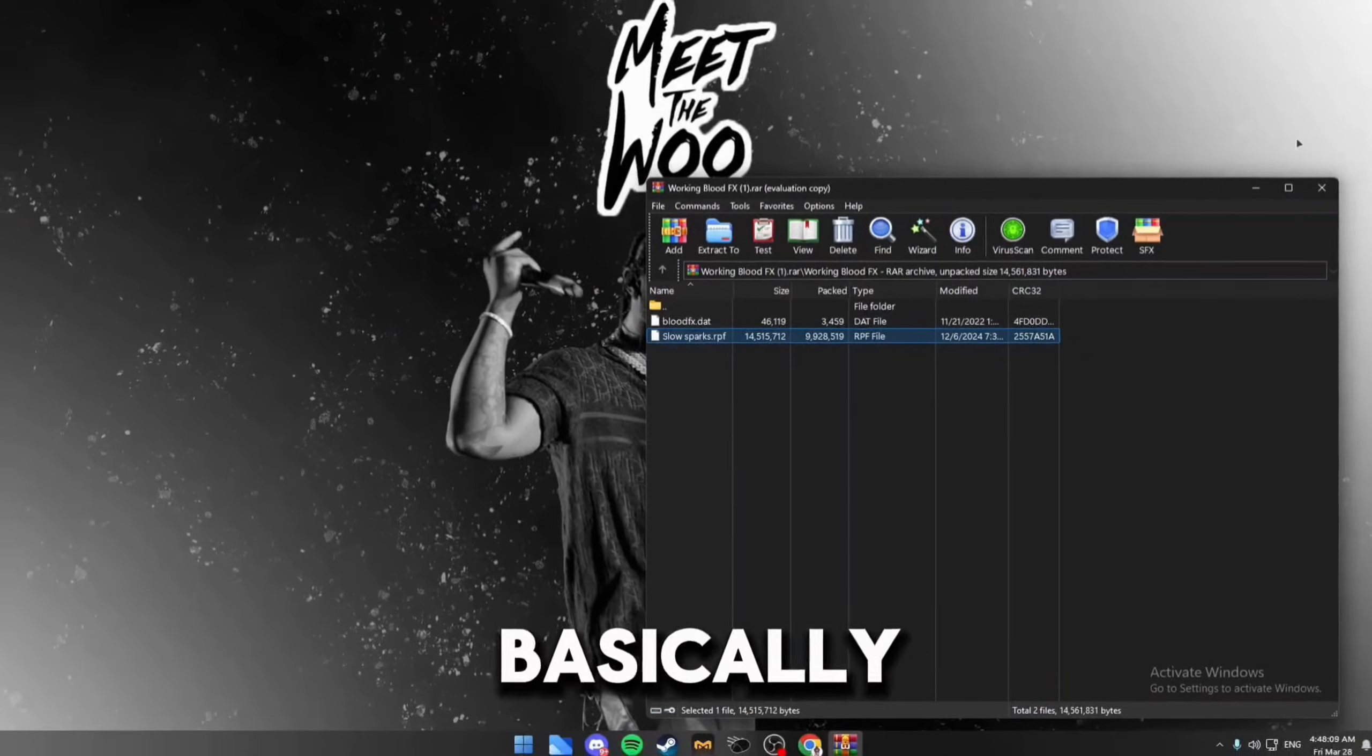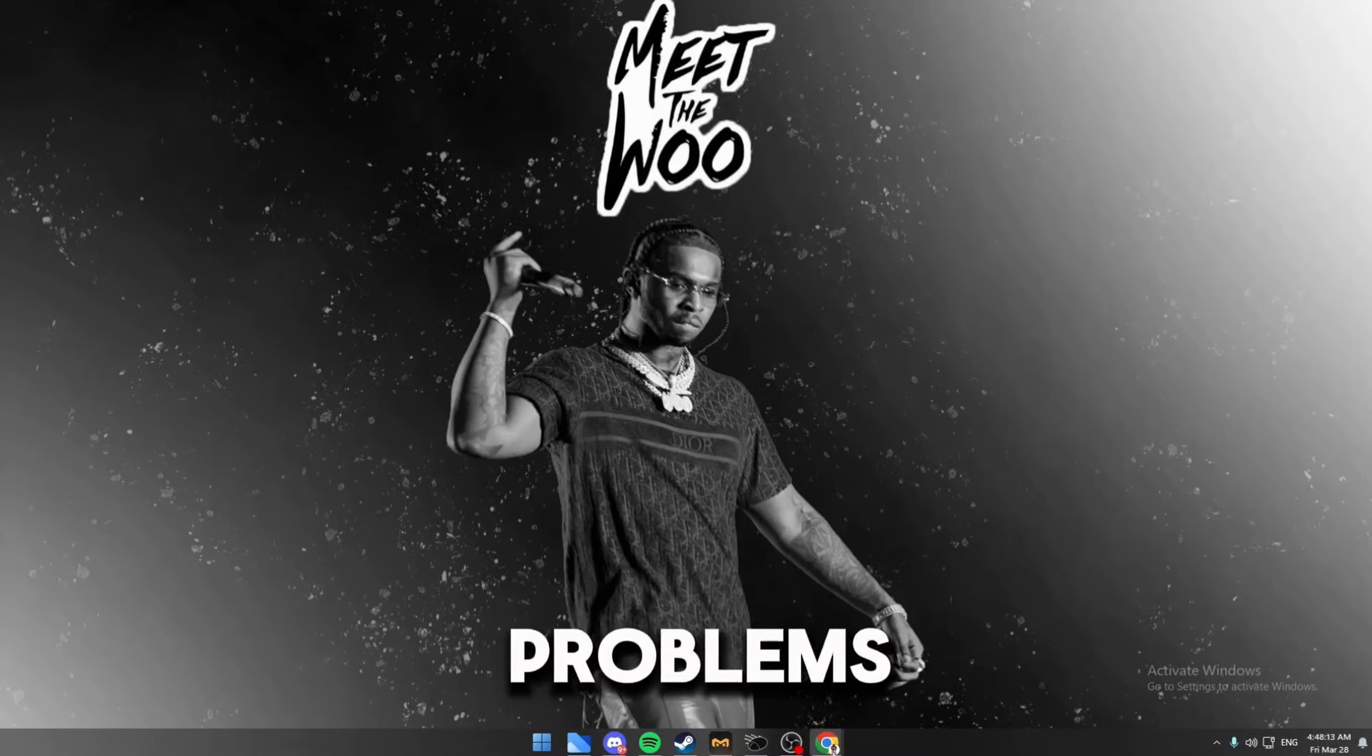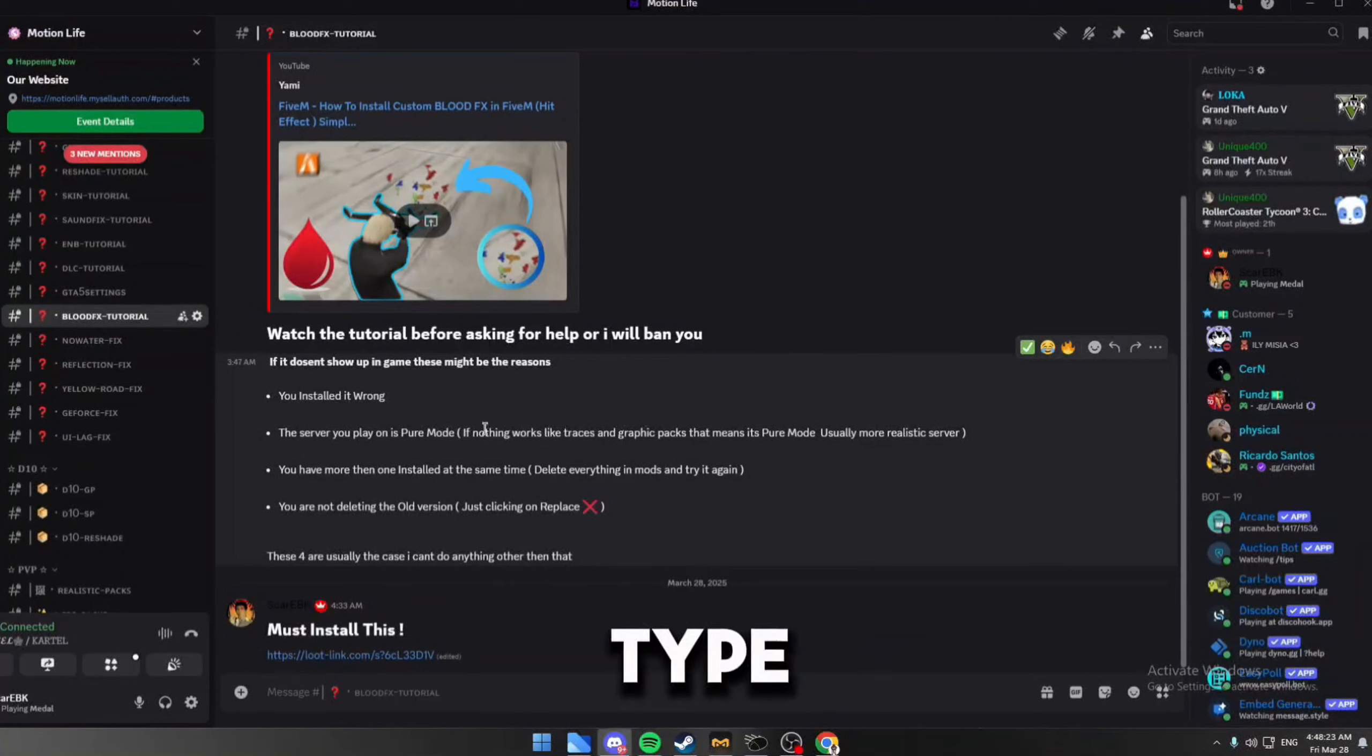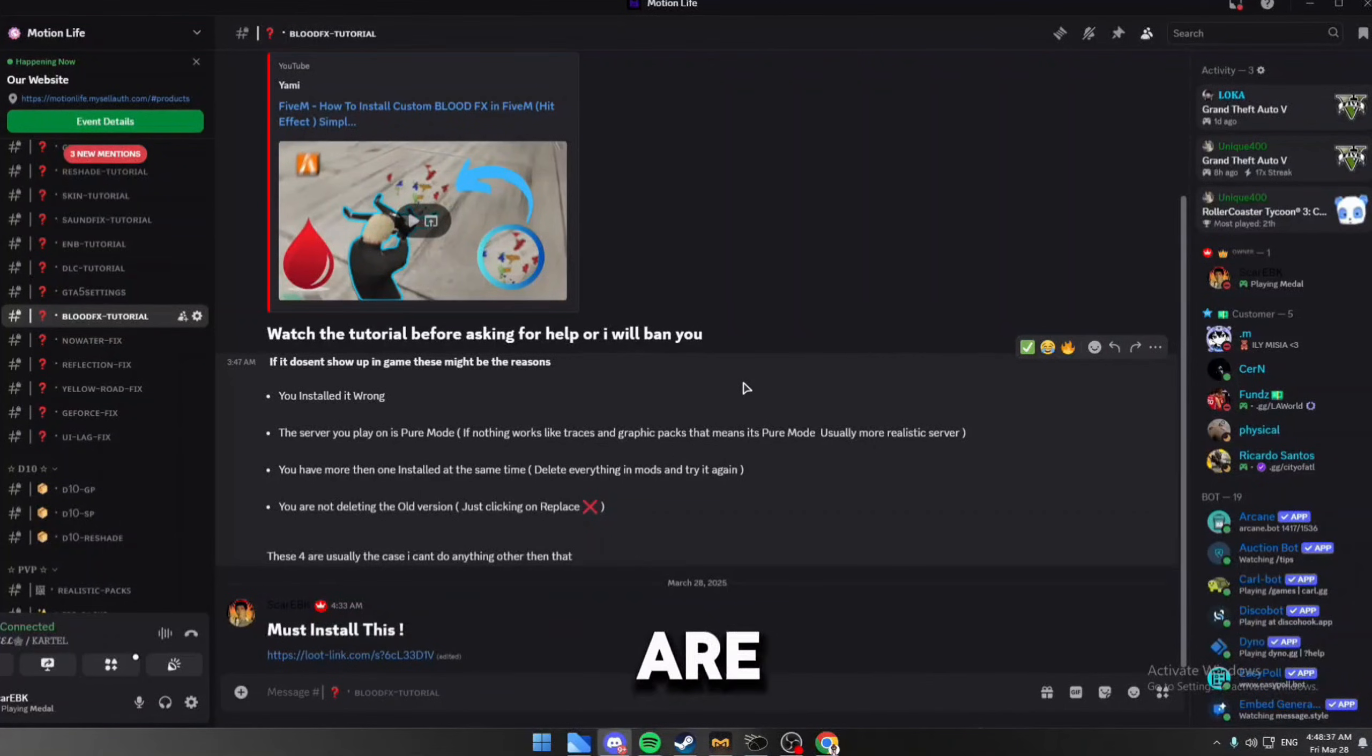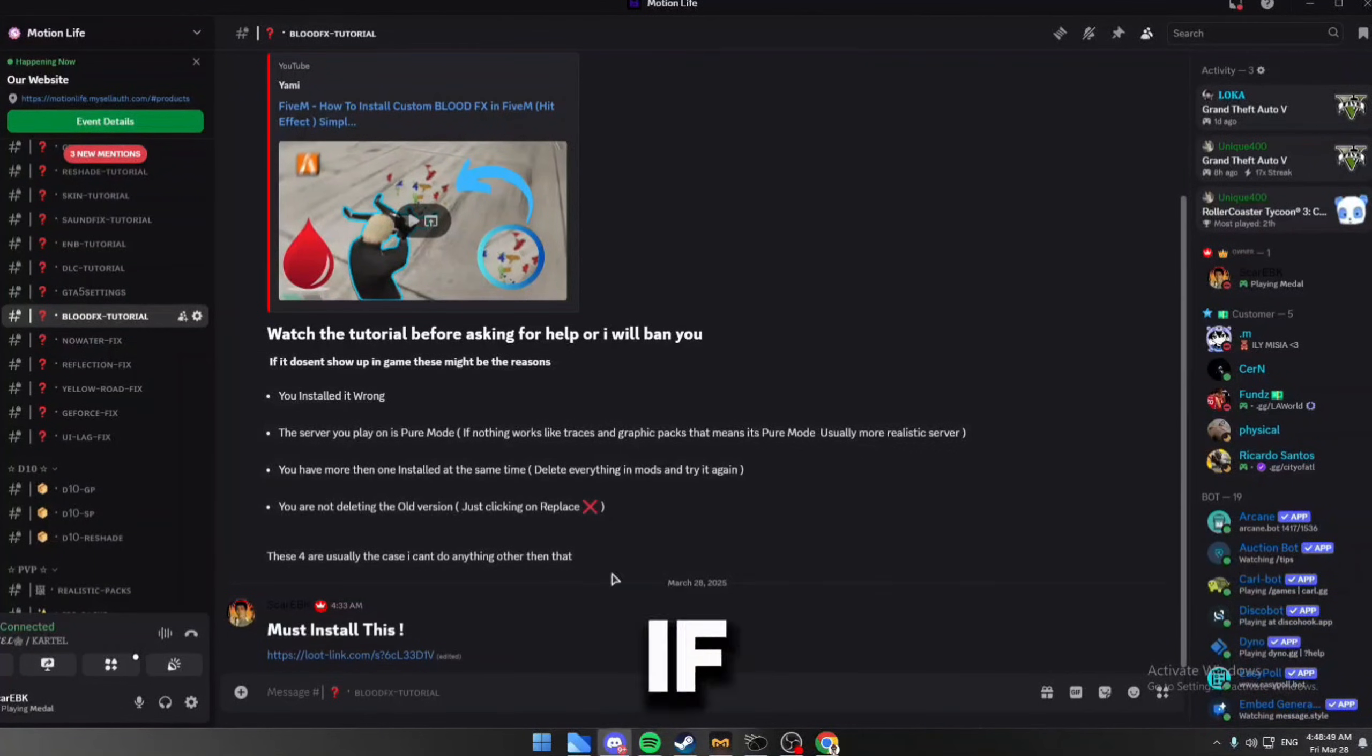And that's basically it. There's no settings, there's nothing. If you guys have been still having more problems with this, I will keep you updated. Also, last thing, the server you play on could be pure mode, meaning any type of FPS packs or anything like that will not work on that server. This is usually the case with very realistic servers. Unfortunately cannot do anything, there's no way to bypass that.